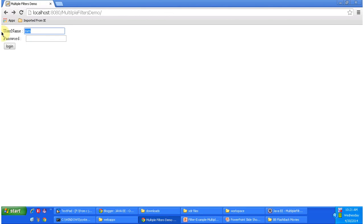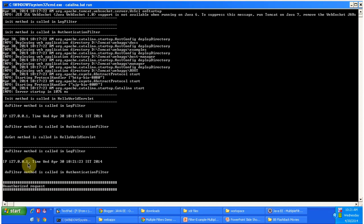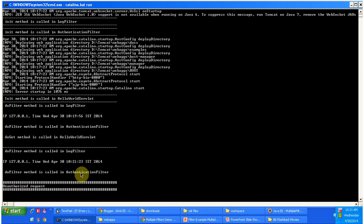Now suppose I give the wrong username and password — I am entering 'dave' and 'dave', which is the wrong username and password. When I click the login button it shows the login page again. Looking at the backend log, first it goes to the log filter which logs the IP address of the client machine and the current time. Then it calls the authentication filter, which checks the username and password — the combination is wrong, so it says unauthorized request and redirects to index.html.